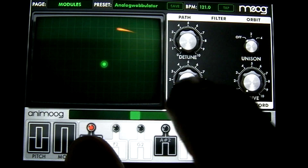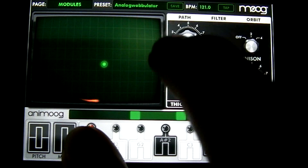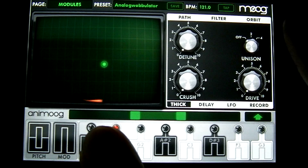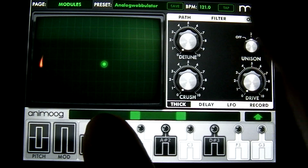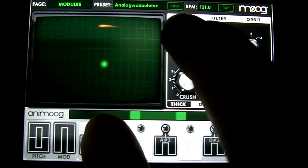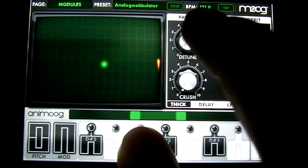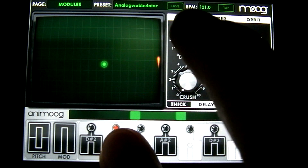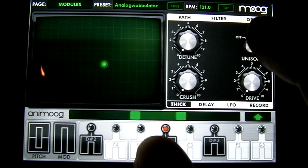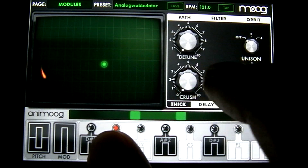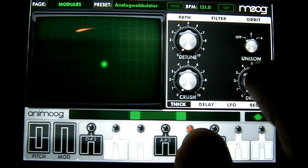At the bottom here you have your thick, which controls whether you want to detune it. It's not doing anything right now because the unison button to the right is off — the unison button controls the detune. So if you want, set it on two and then detune it. Below that you have your crush, which is kind of like a bit crush effect. To the right of that you have your drive.